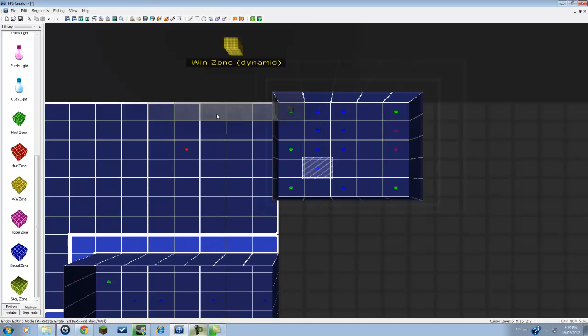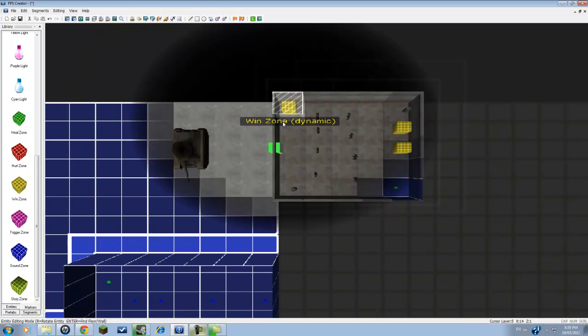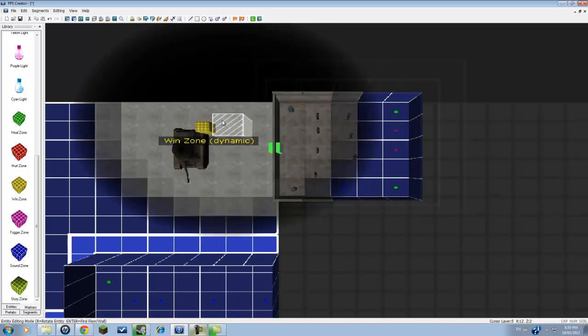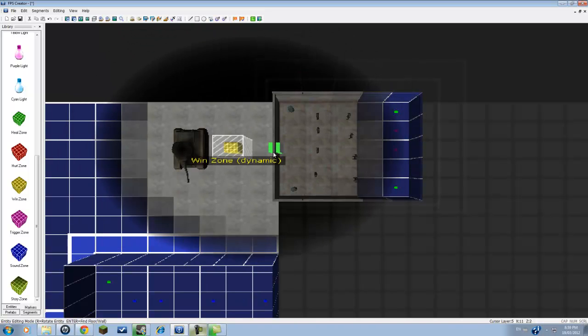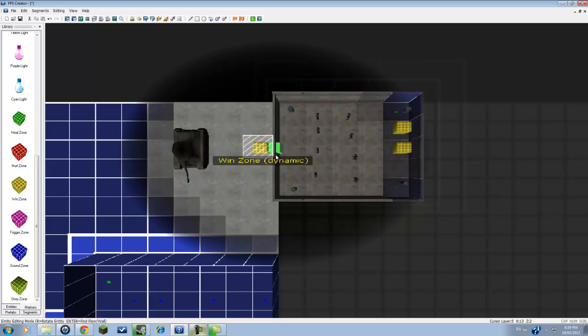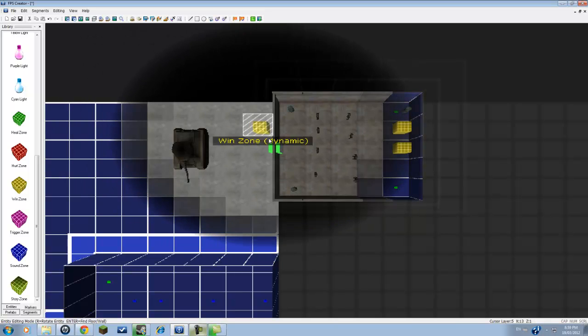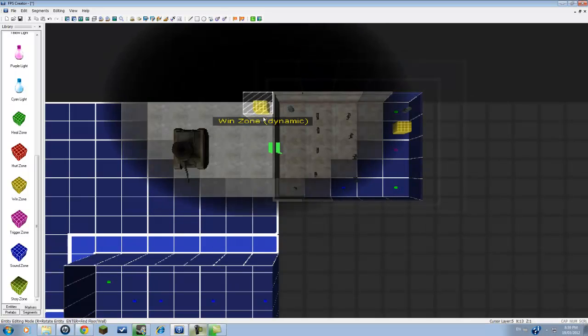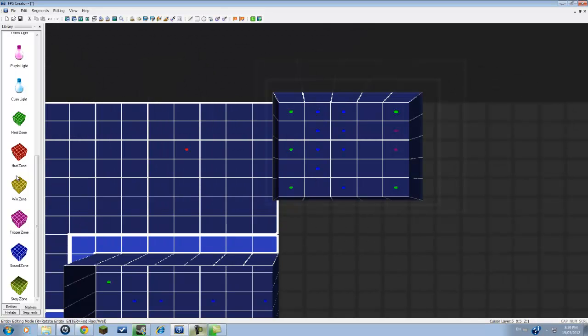And what it will do is, if I go into that trigger zone, let's say if I have it set to the entity of this door right here, it will open up this door. And so then I can just walk in.